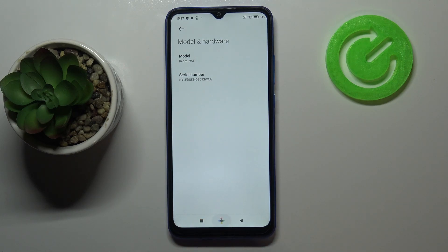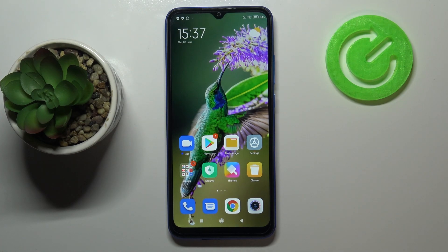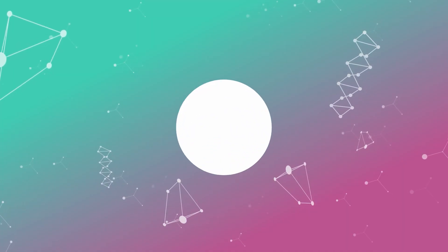So that's all — this is how to check the IMEI and serial number on your Xiaomi Redmi 9 80. Thank you so much for watching. I hope this video was helpful, and if it was, please hit the subscribe button and leave a thumbs up.